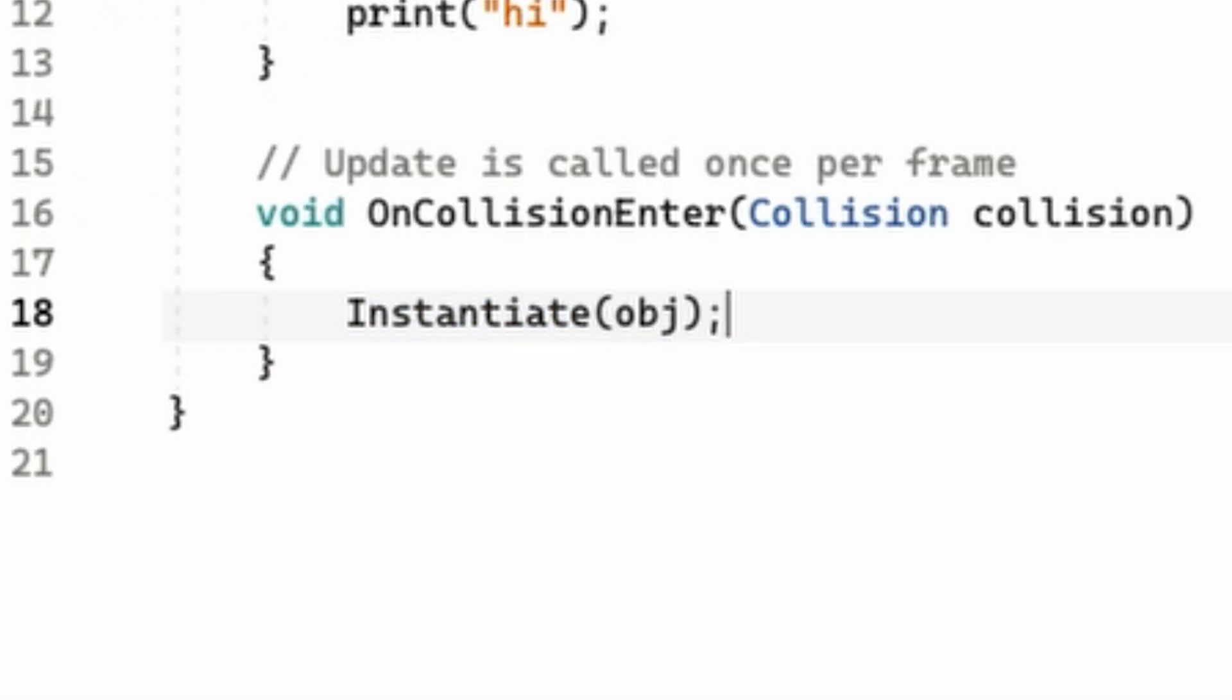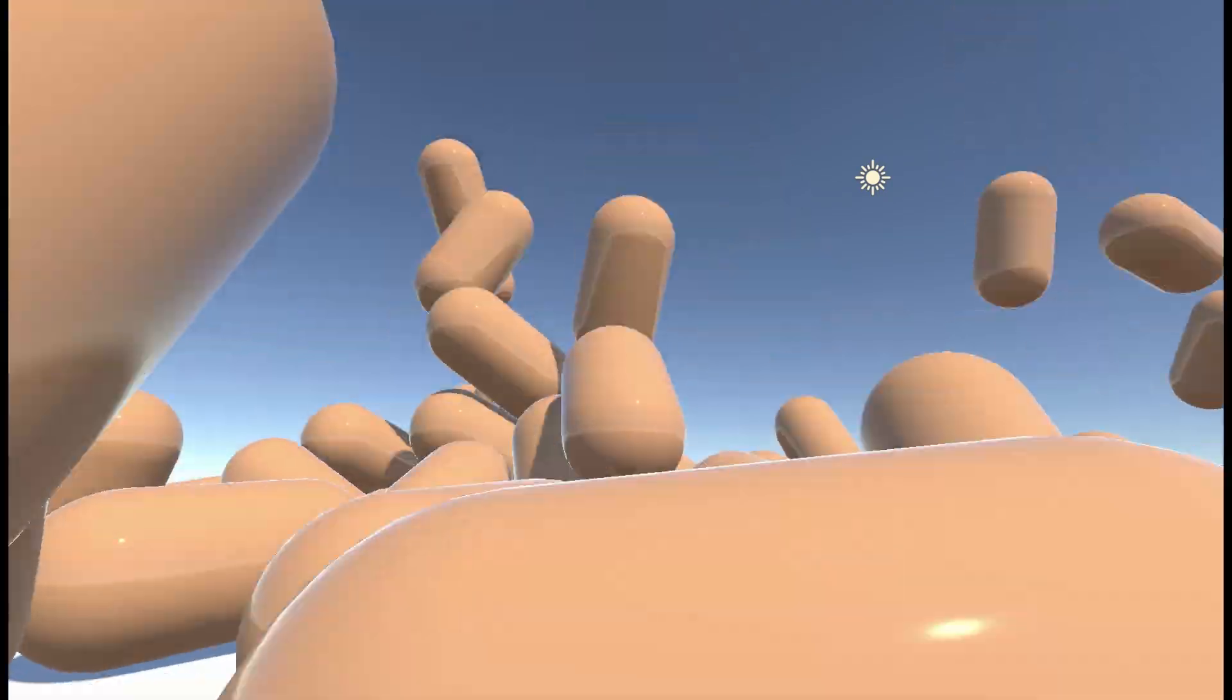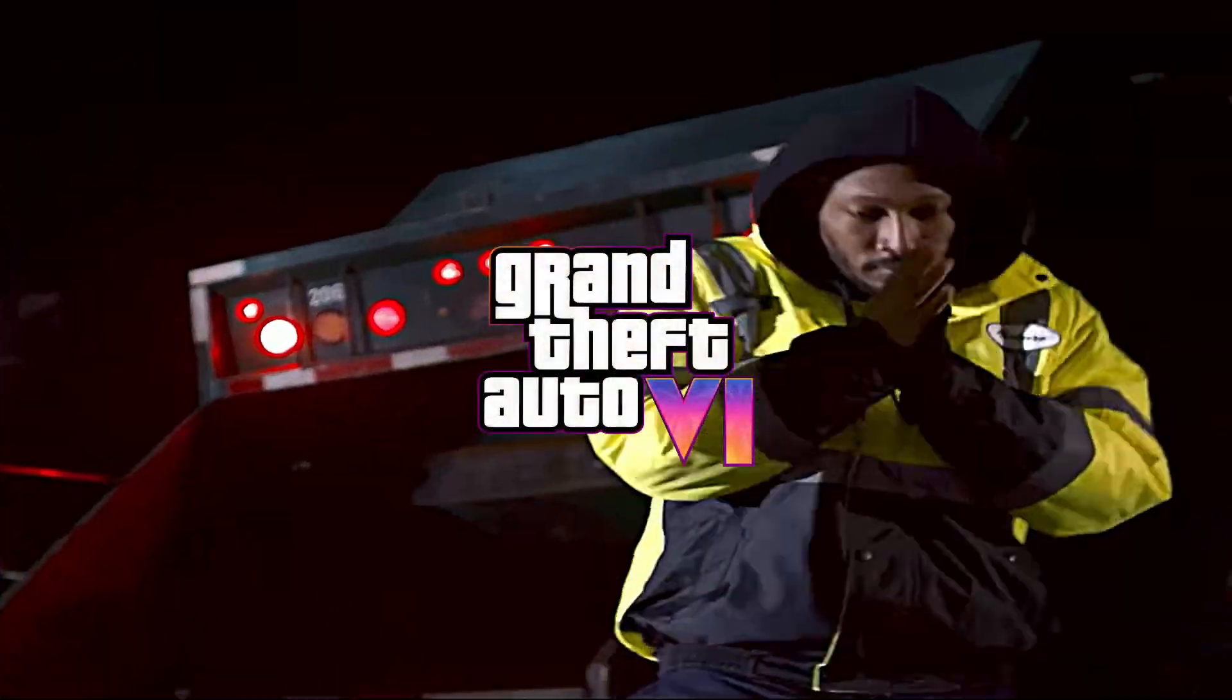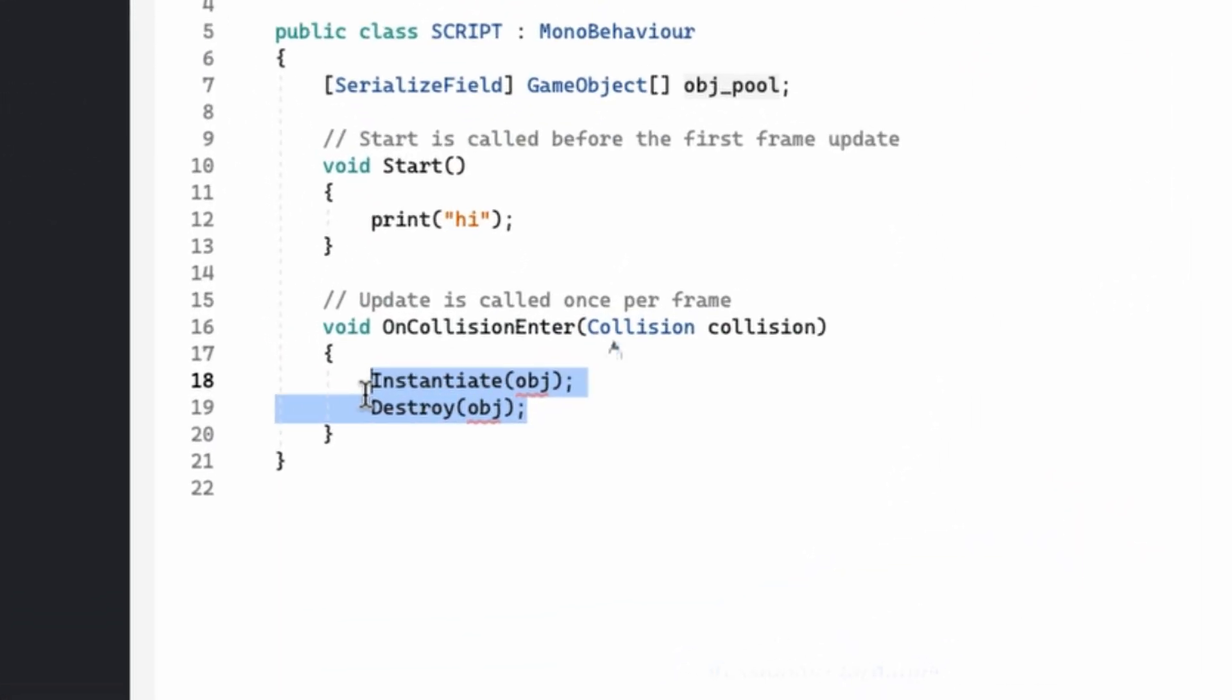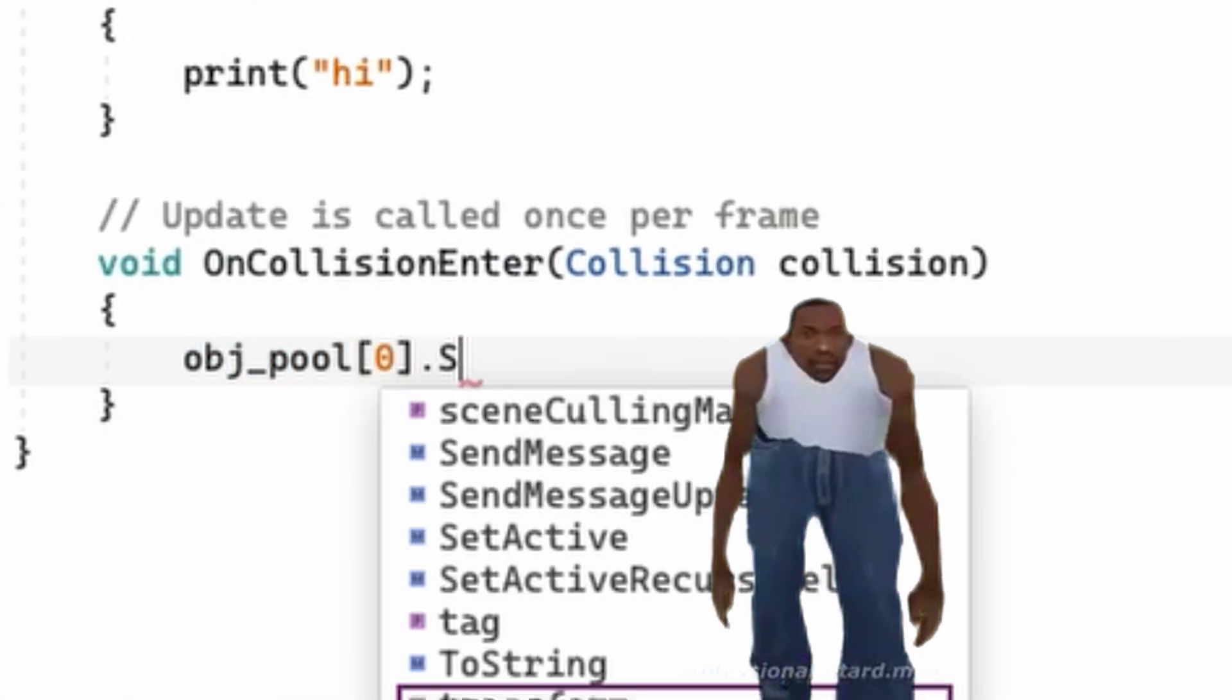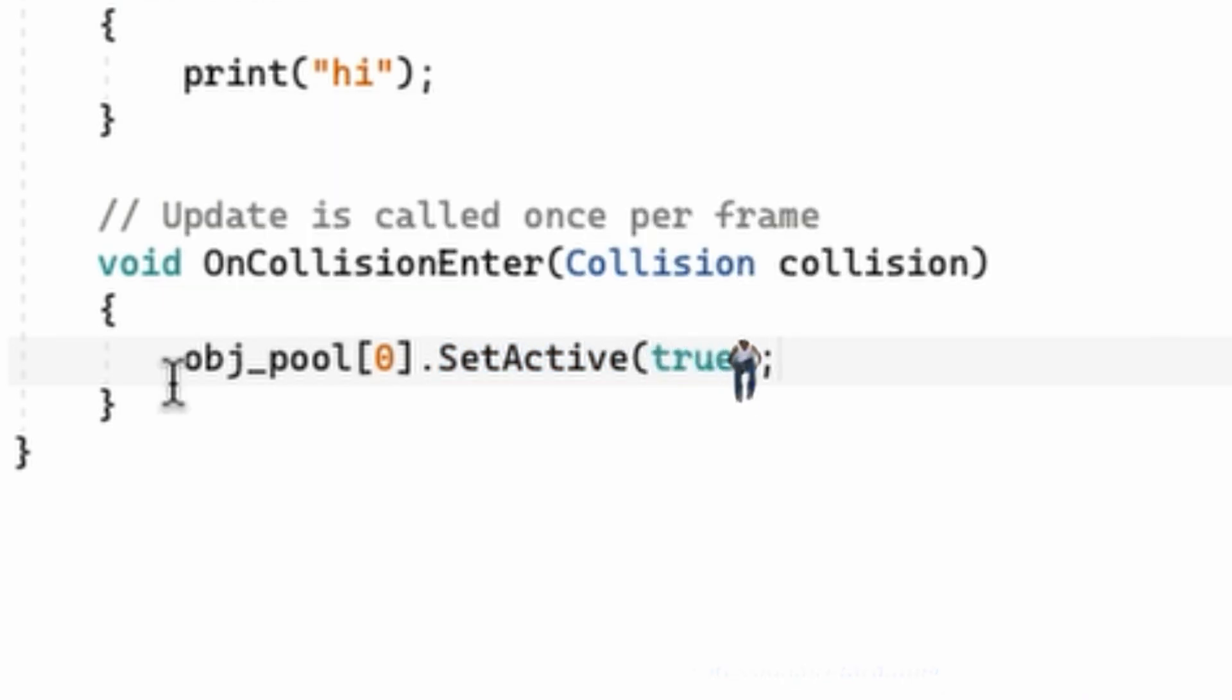If you are constantly instantiating and destroying a shit ton of objects, unfortunately your garbage collection will not live up to see GTA 6. Instead, use object pooling by simply enabling and disabling the already existing objects.